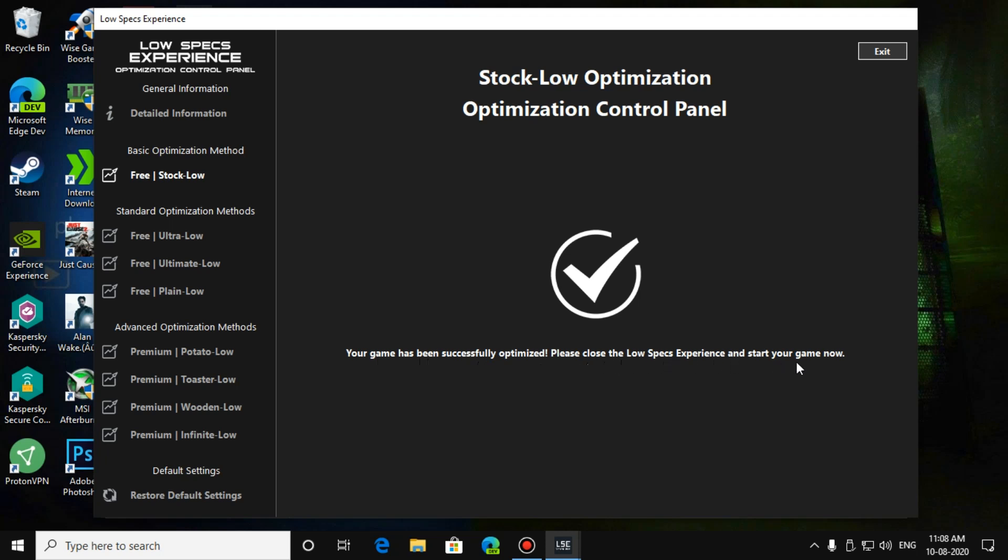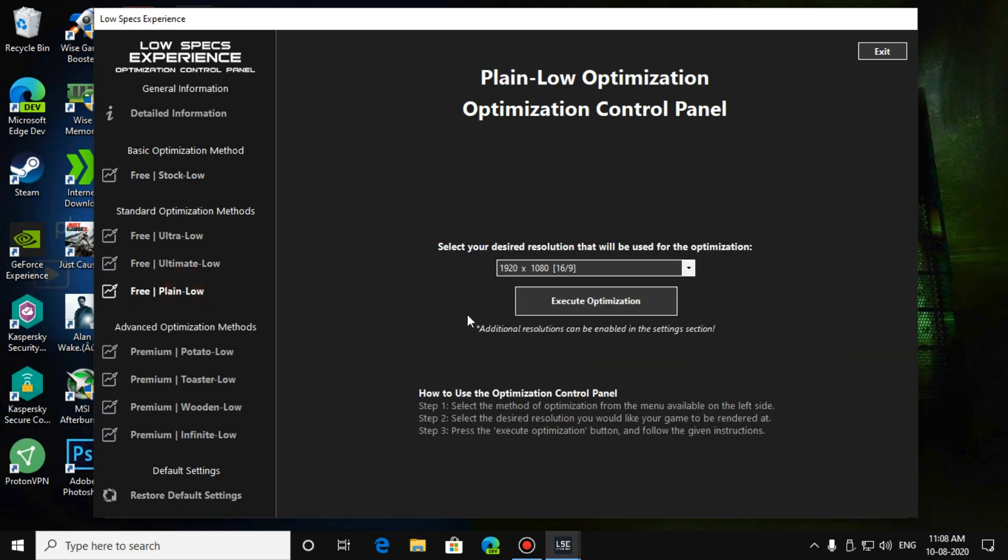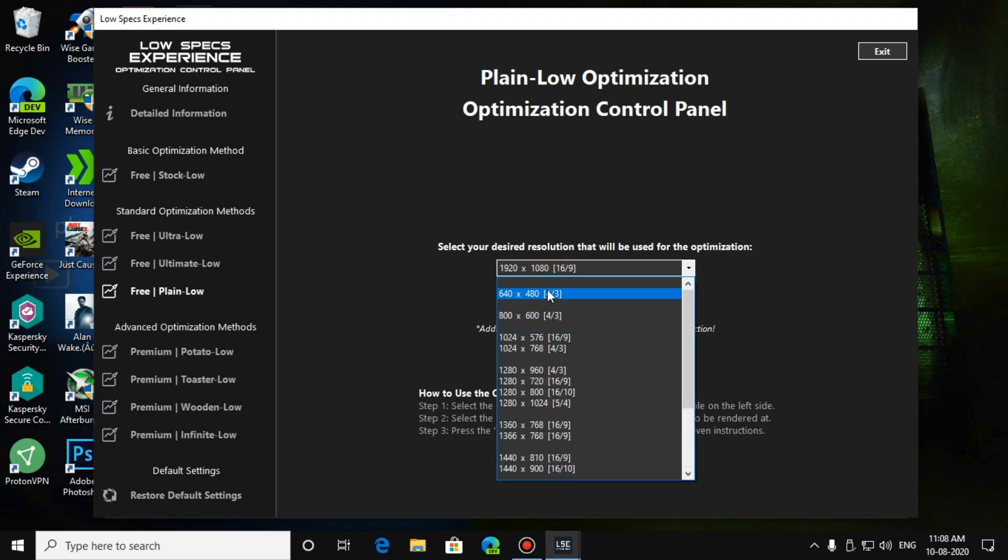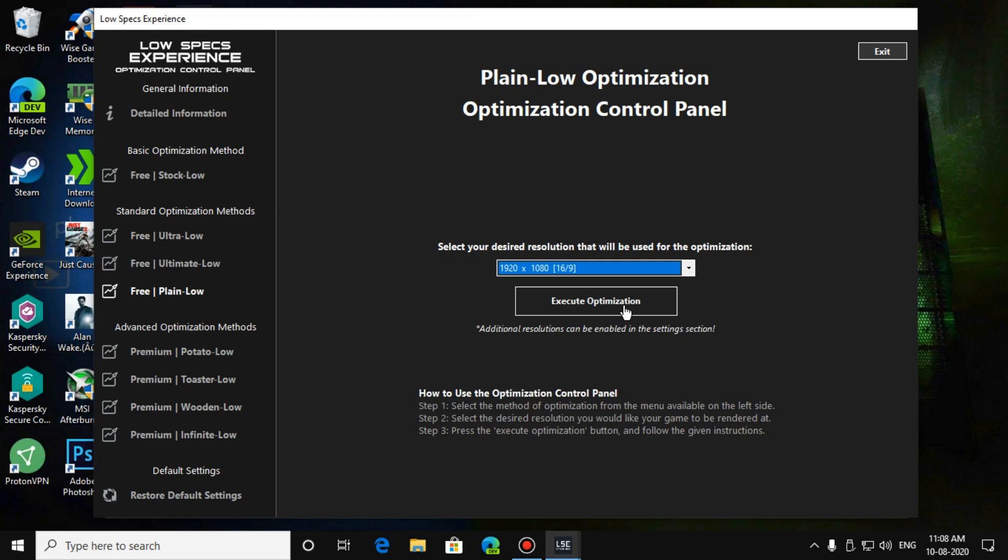Those who have very low end PC, that means a potato PC, like 10 to 20 years old, can use the plain low optimization and select the lowest resolution, and click on execute optimization.